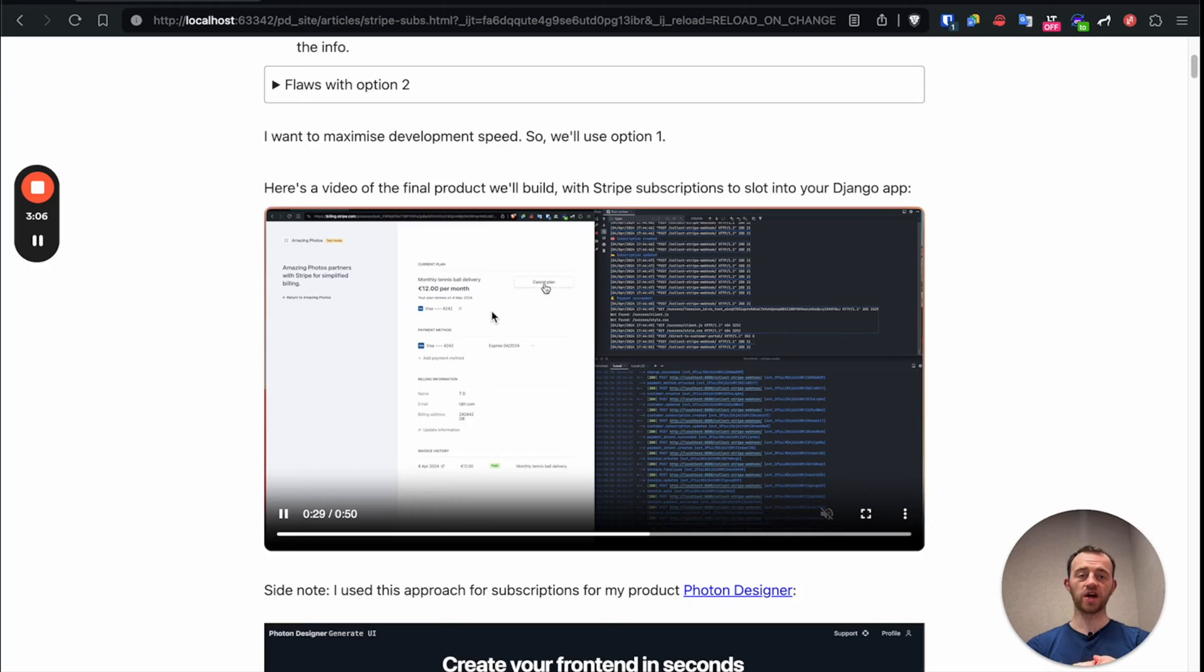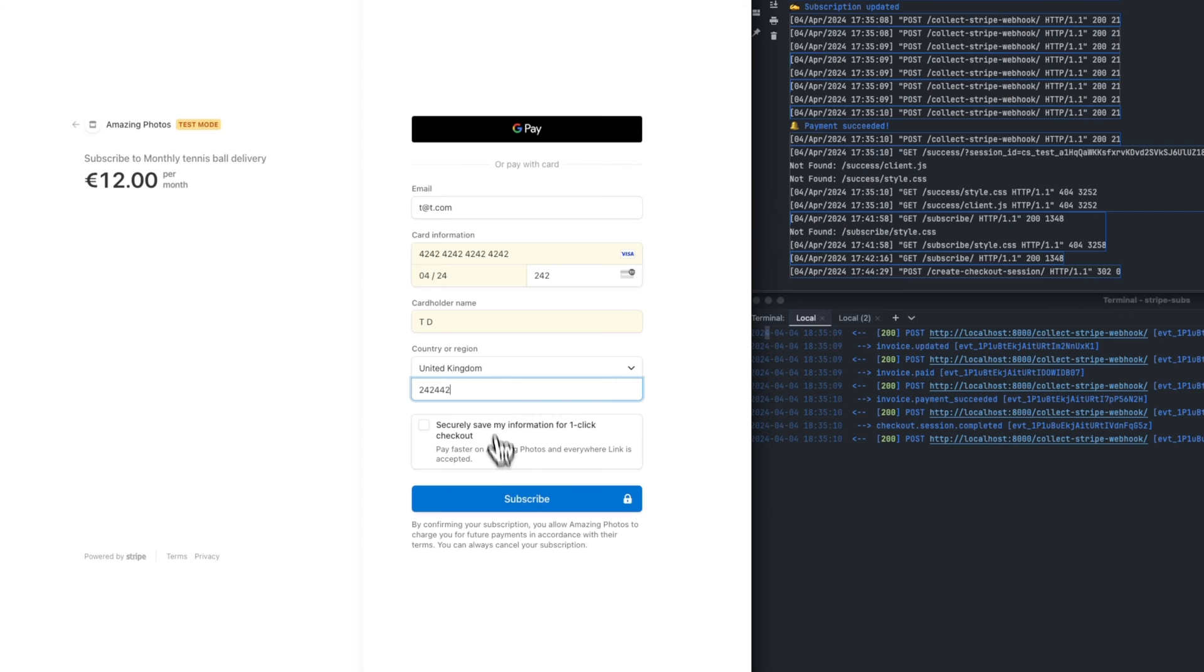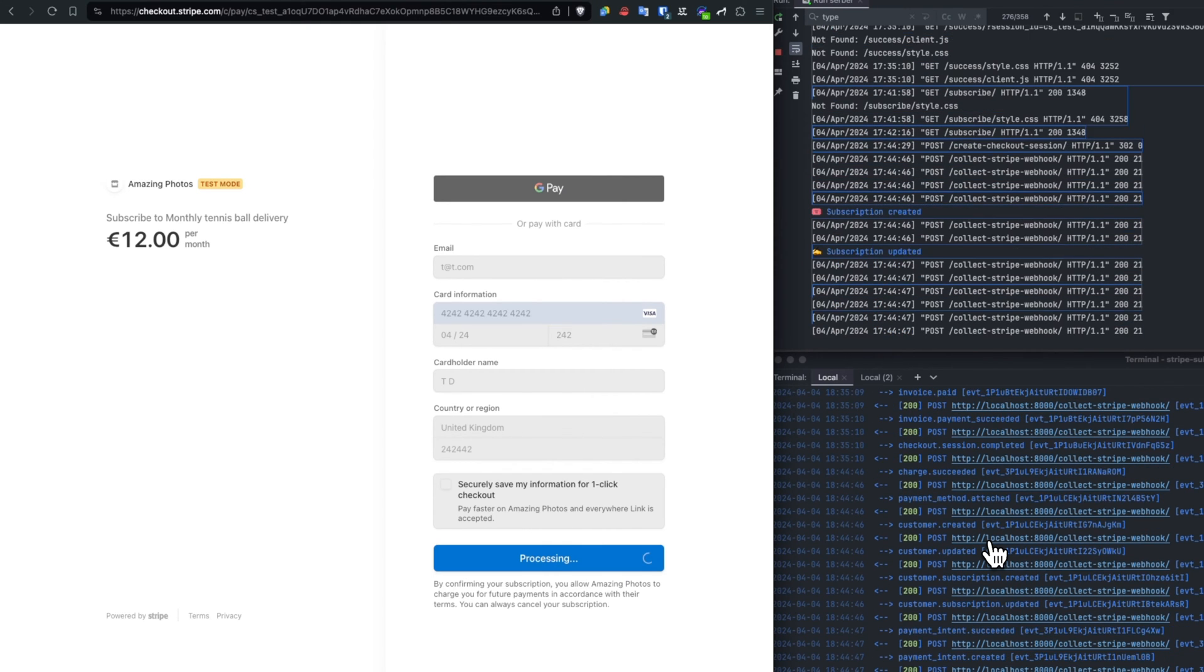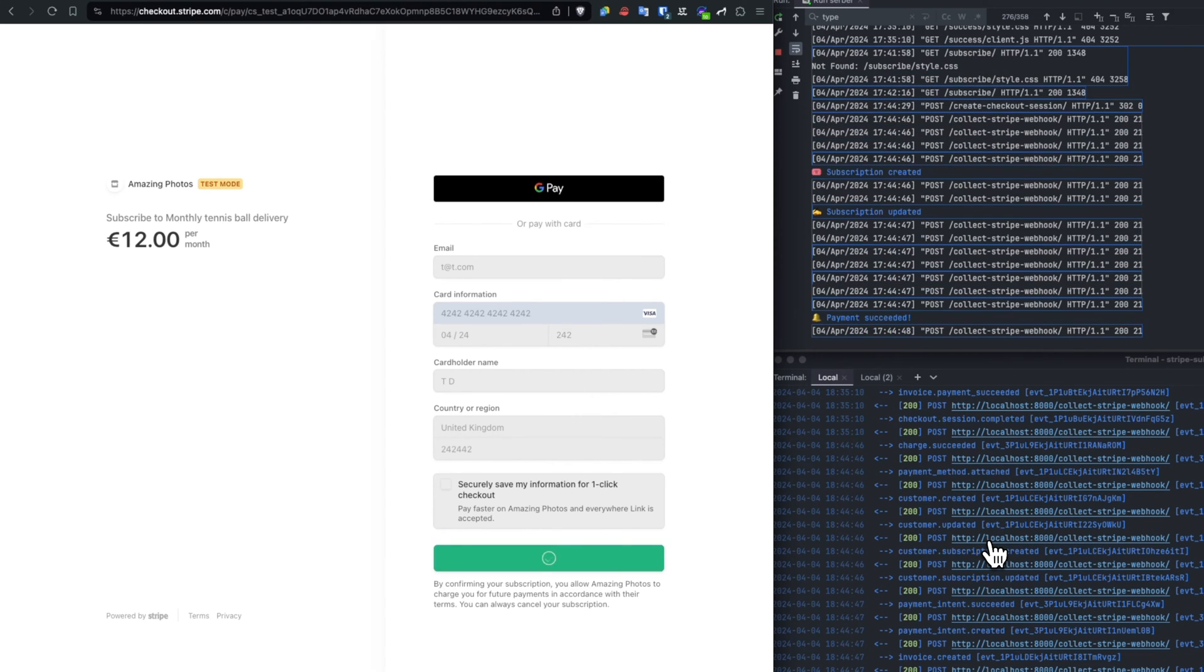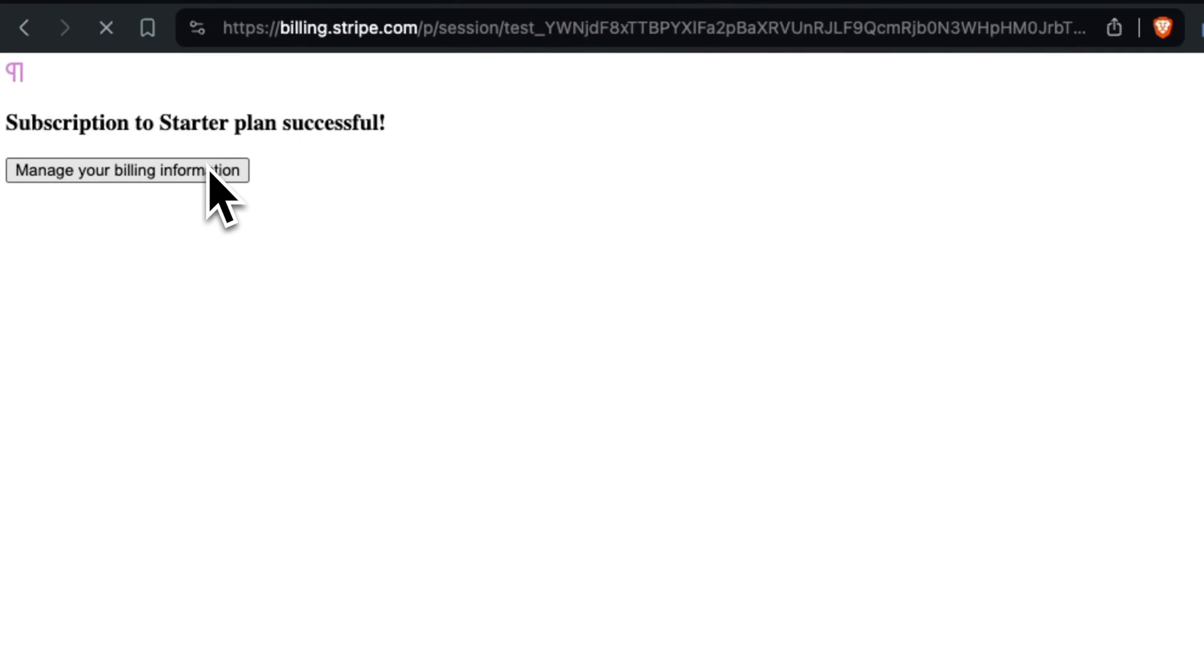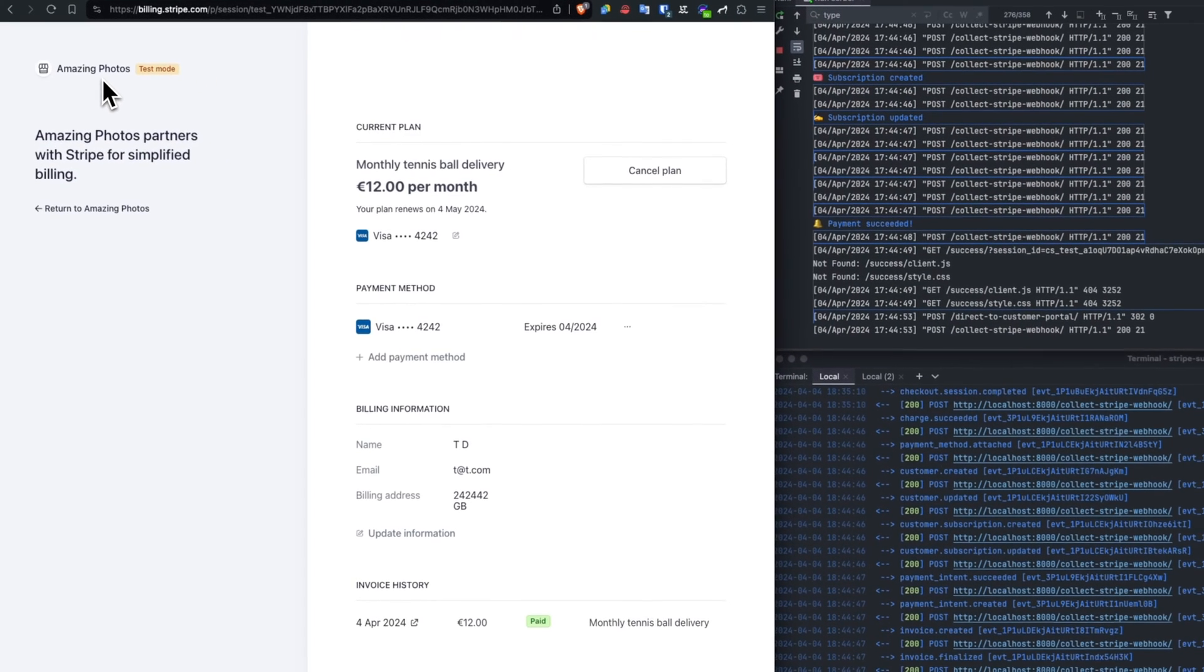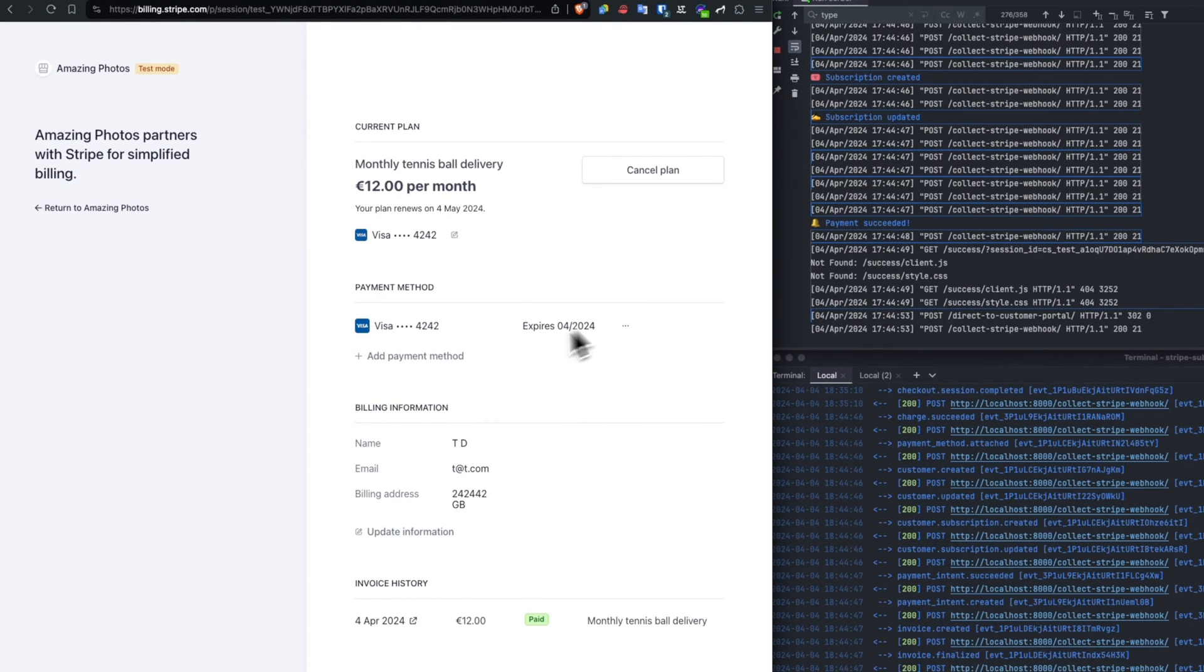So the final product that we're producing looks like this. It allows users to subscribe, for users to pay through Stripe using the Stripe checkout and then also to manage their subscription and cancel or then renew their subscriptions as they'd like. Okay, let's get into it.